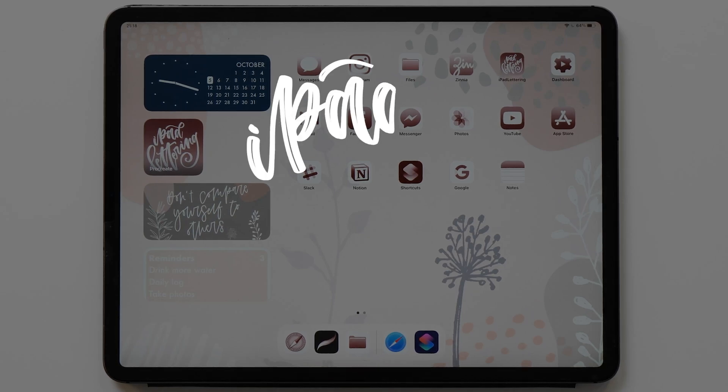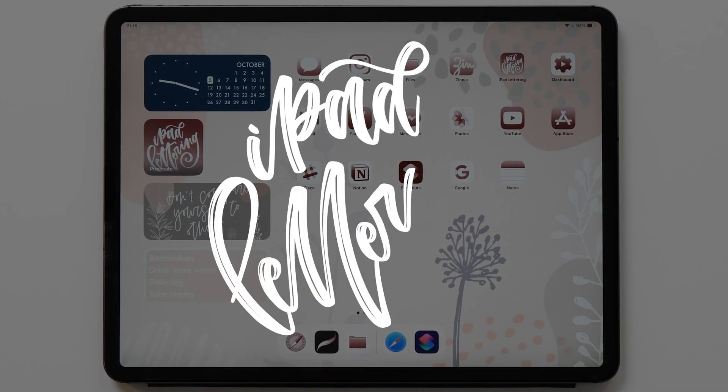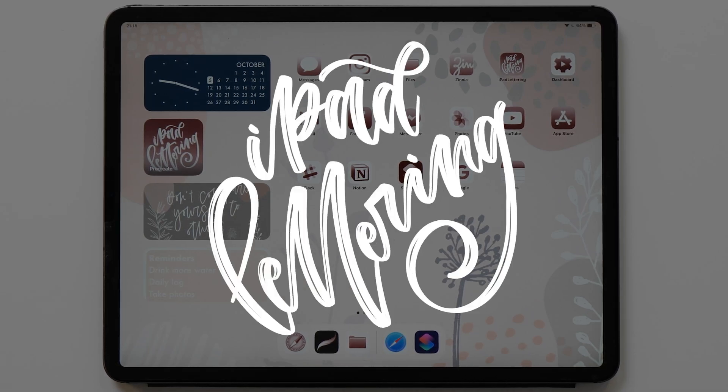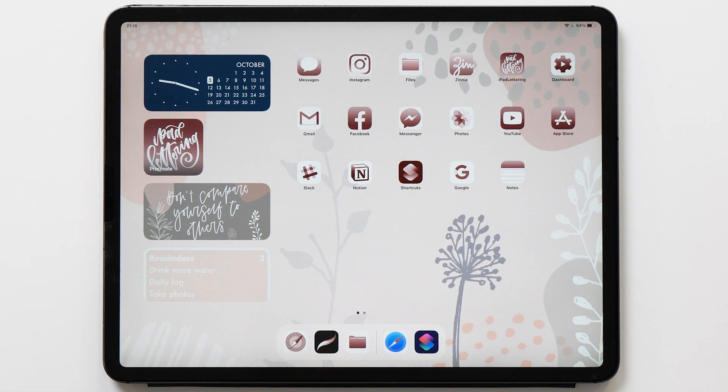Hello and welcome back to iPad lettering. My name is Karin and I'm here to help you get the most out of your iPad, whether that is with lettering or art or journaling.